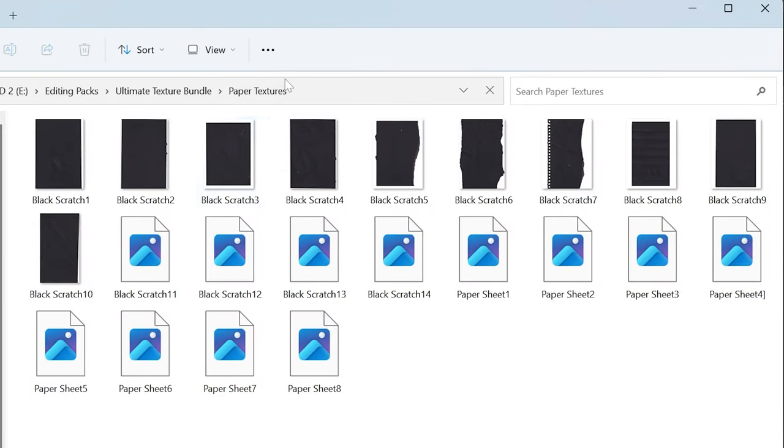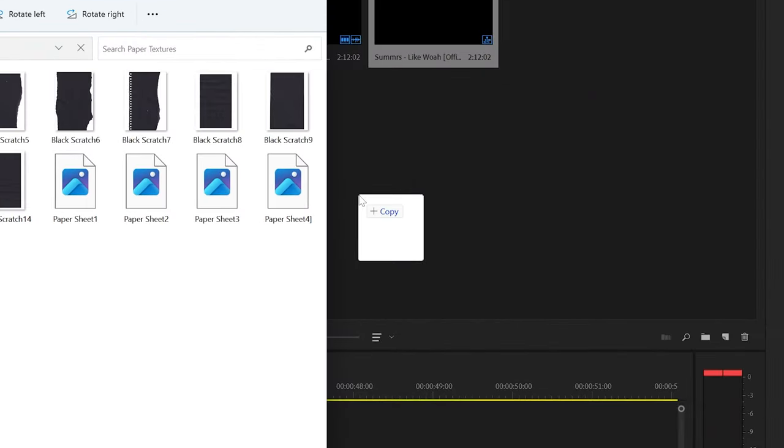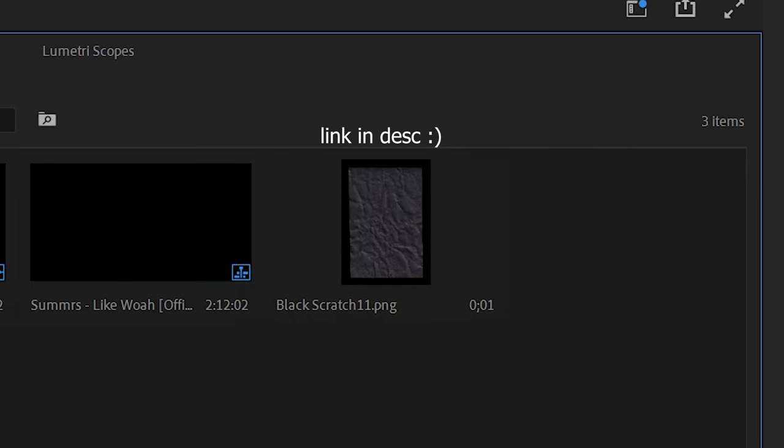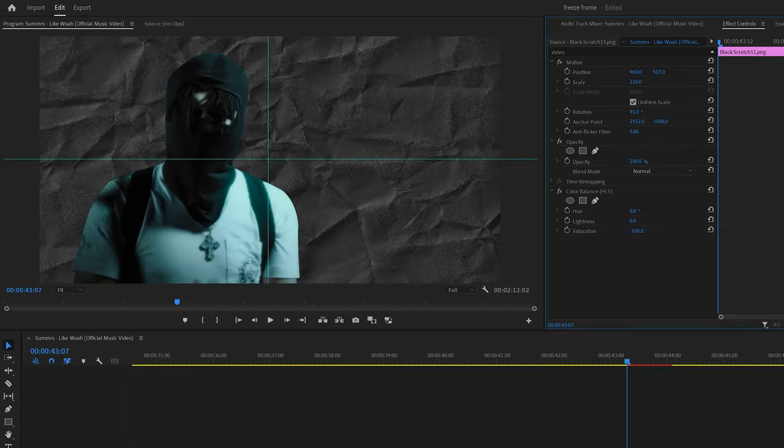And then I wanted to add something into the background to make it stand out a bit more, so I added a paper texture from my Ultimate Texture Bundle V1 and then brought on Color Balance HLS and just turned down the saturation.